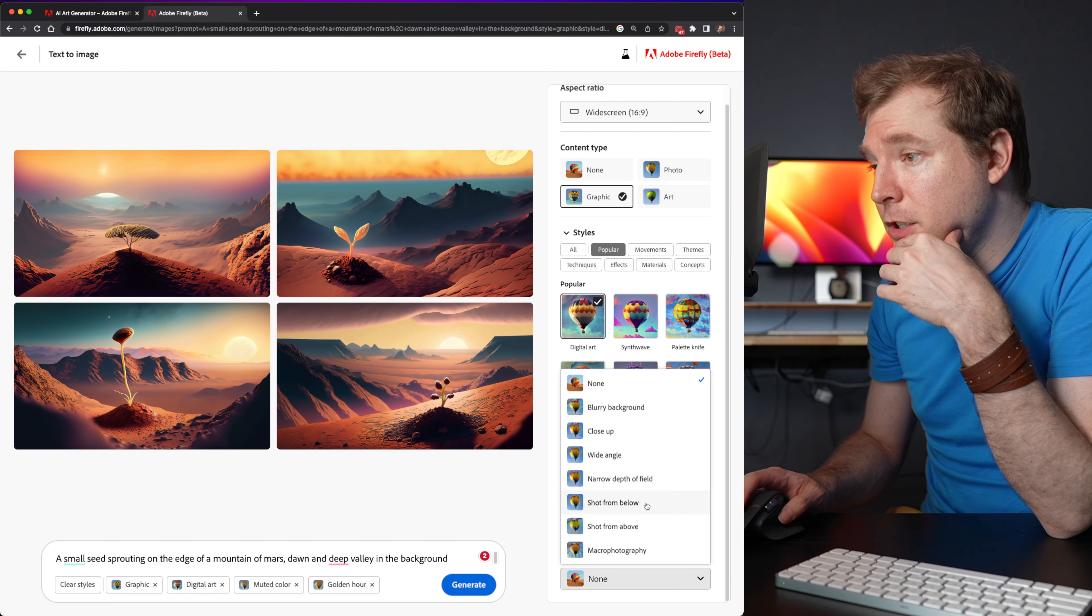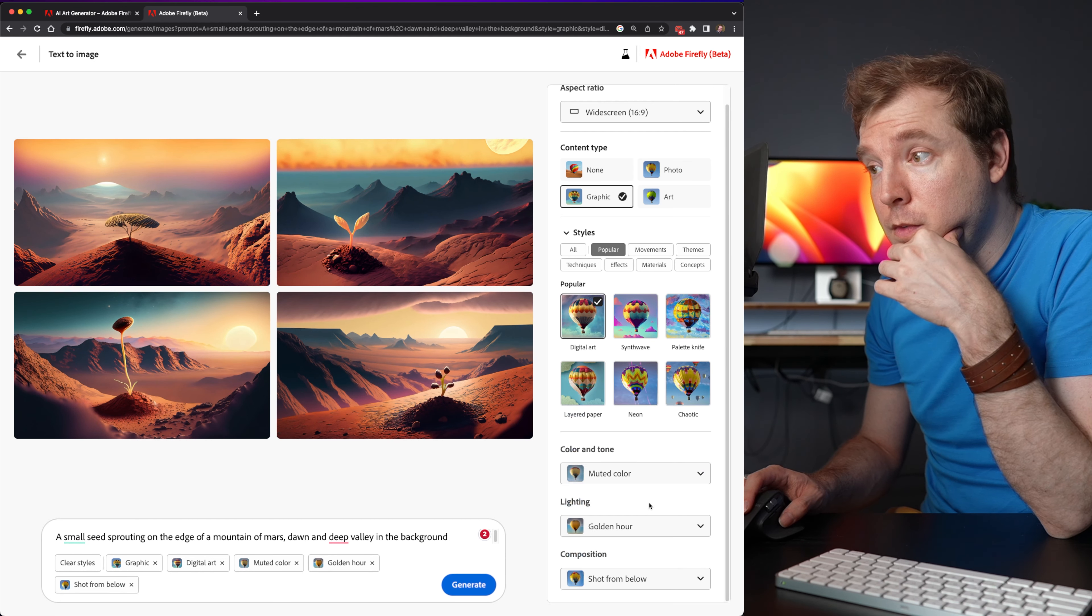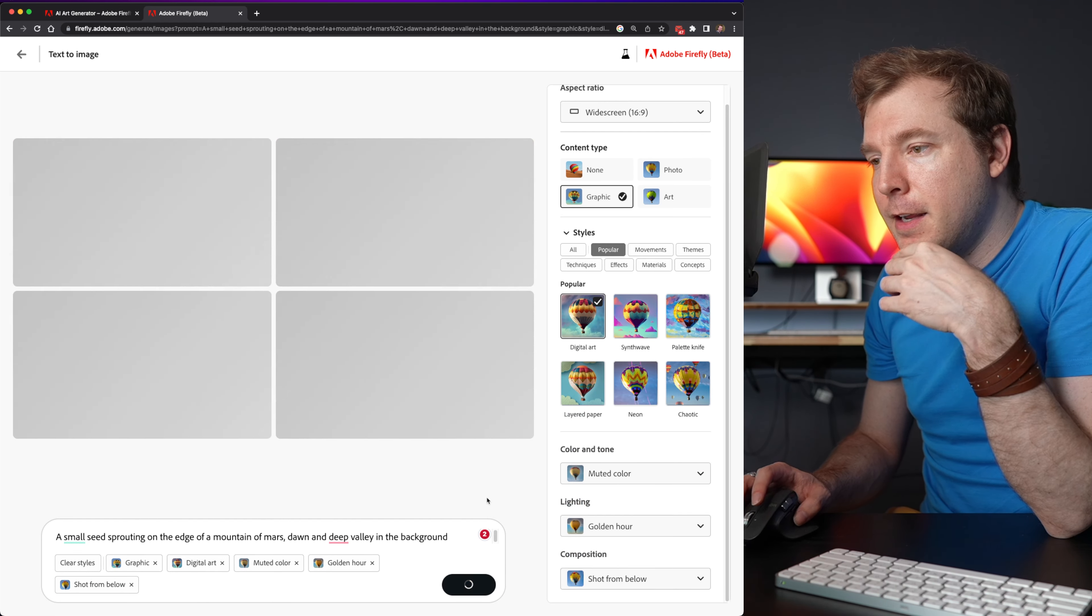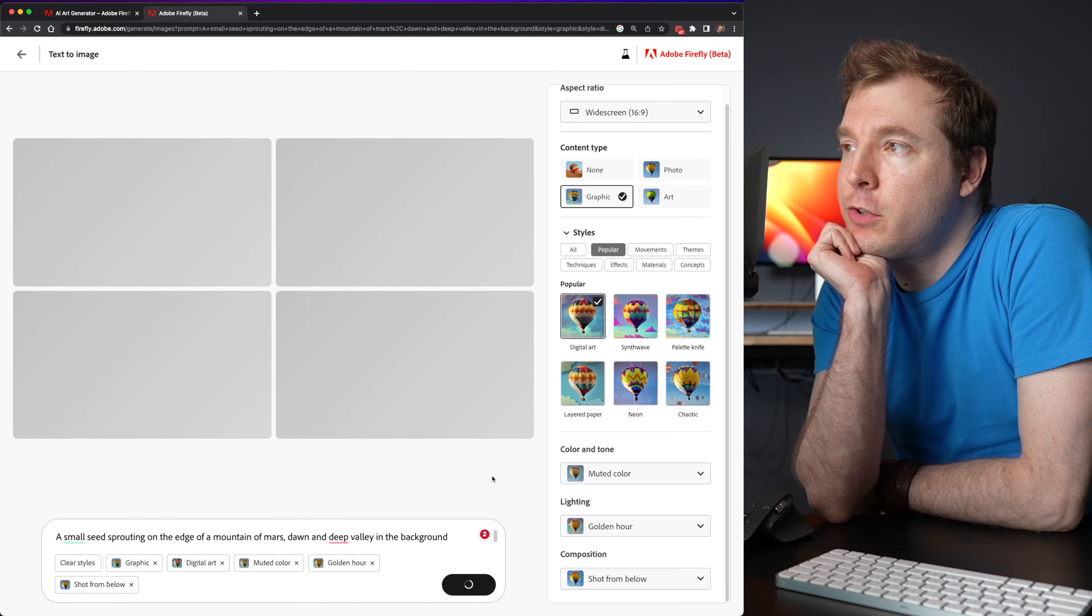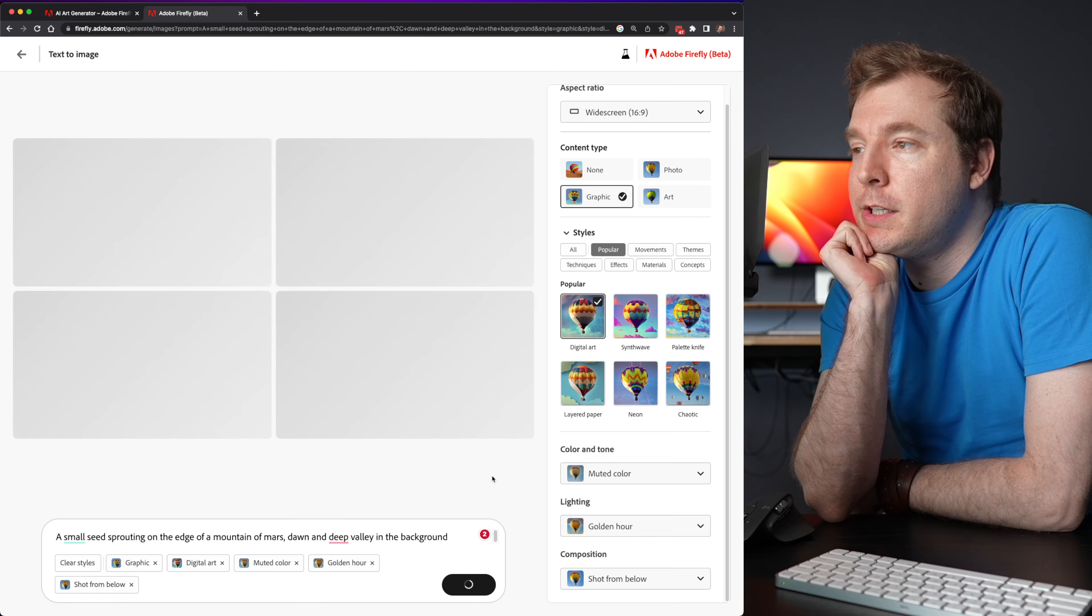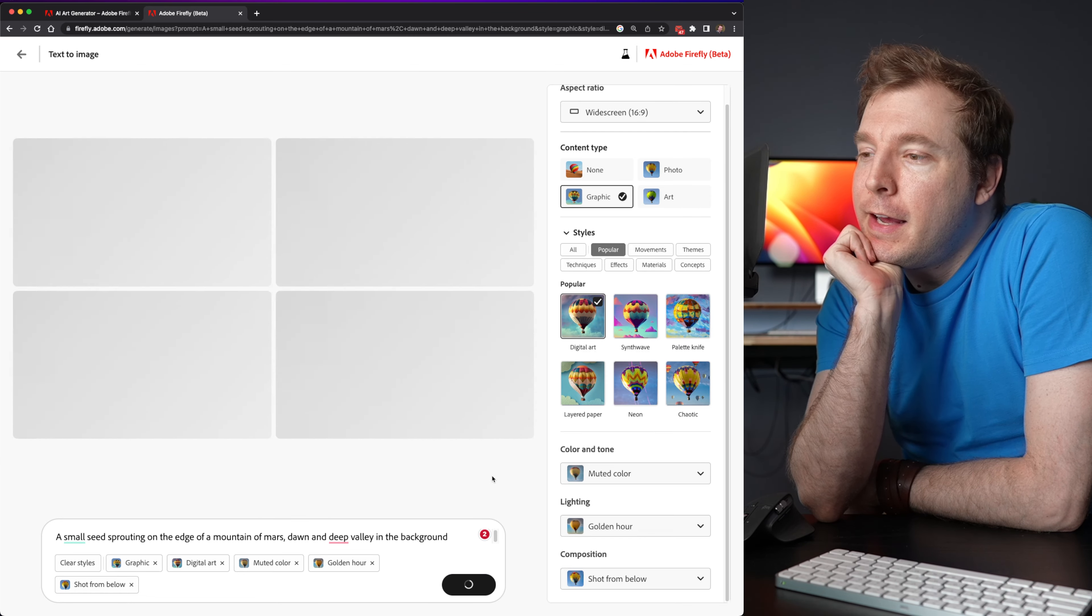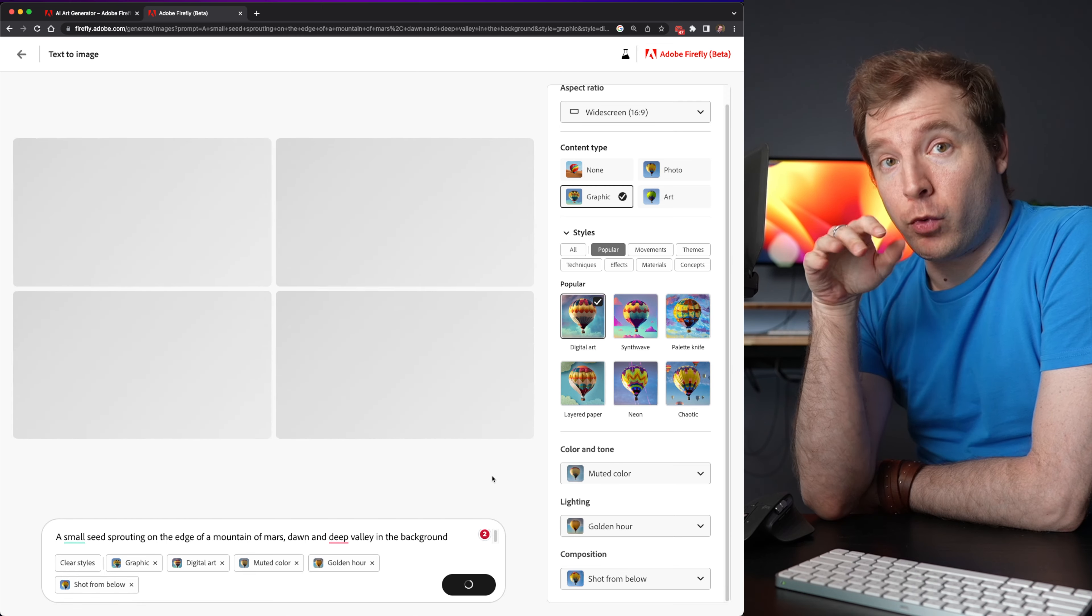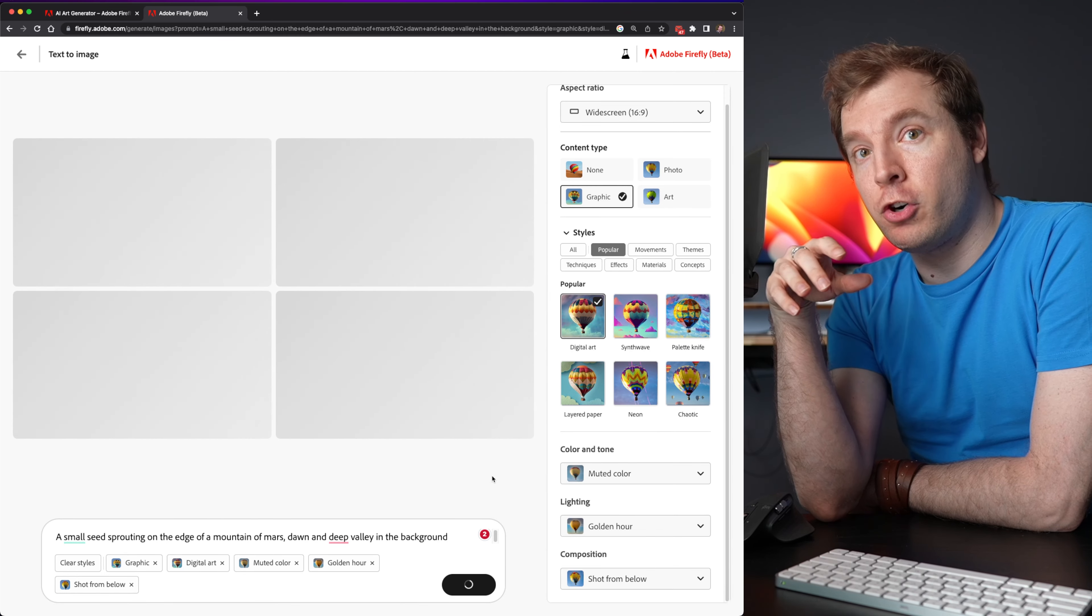Adding all these tags in, I'll generate this piece of art once more. And generally speaking, this runs much faster than mid-journey. Normally with mid-journey, I'm pausing constantly to showcase how long it takes. It normally takes up to 20, 30 seconds.